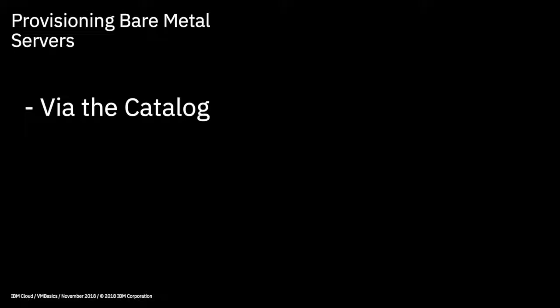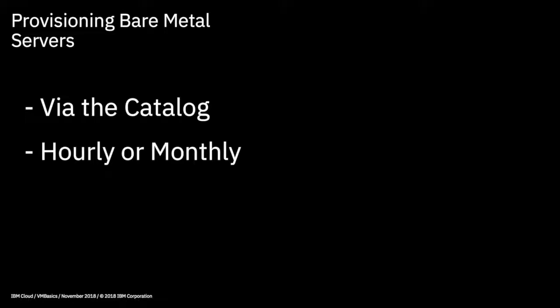So let's move on to provisioning, and I'll record a quick lab on this too. Like everything else, you provision bare metal servers from the catalog, and you'll find them under compute, or you can, of course, just search in the search bar. You can provision them so that they are hourly or monthly. So that means you either pay by the hour or pay by the month. So if you don't need to have the server for too long, paying by the hour will be more cost effective. But if you need to have your bare metal server longer term, then paying by the month will work out cheaper. Once you've provisioned the server, you can't actually switch between hourly and monthly billing, so it's worth doing the math.